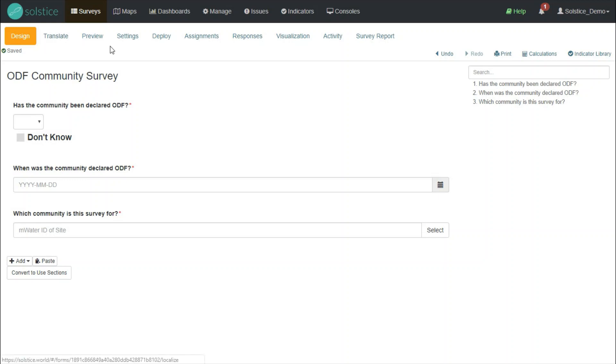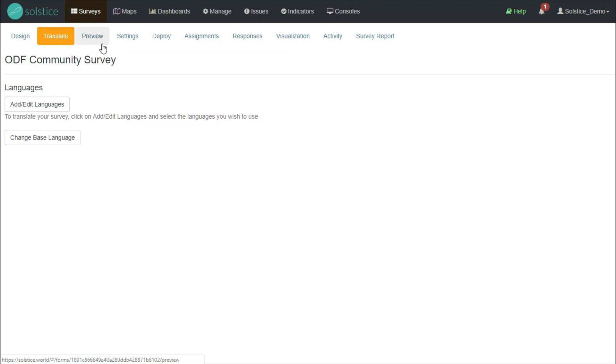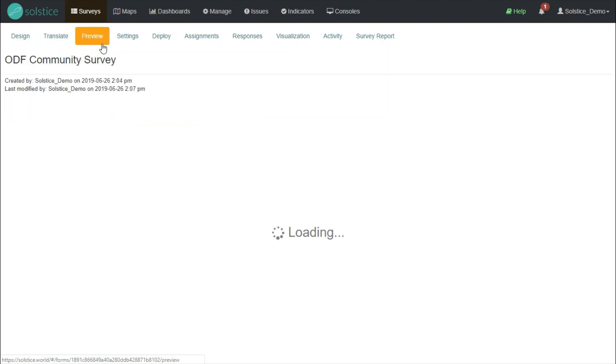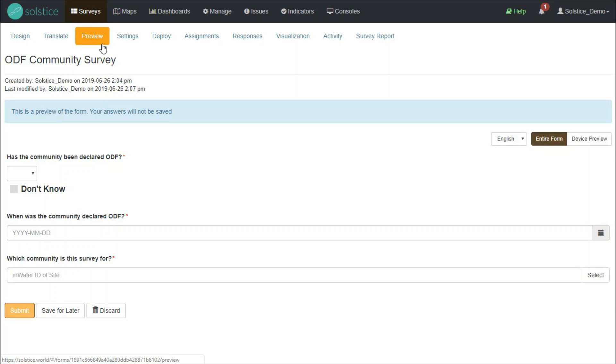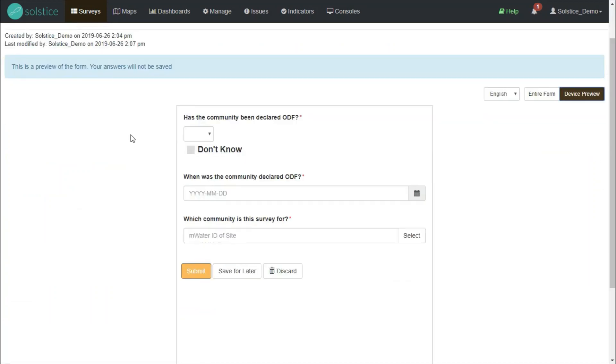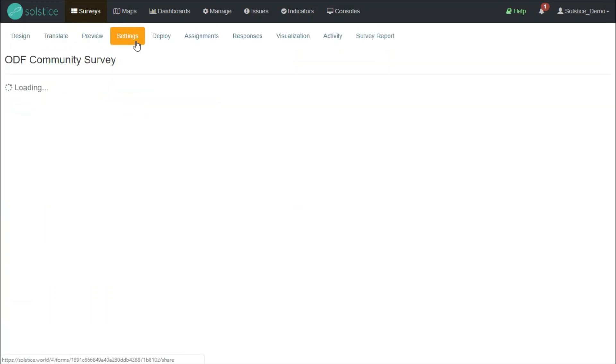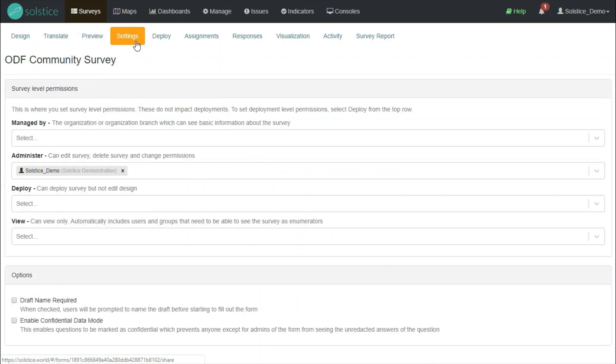Quickly going through some of the other tabs. If I wanted to translate this survey to other languages, I can use the translate tab to do so myself. If I want to see what the survey will look like on my device, I can use the preview tab. On the settings tab, I can set permissions for the survey. That is, who gets to edit the survey design, who gets to deploy it to enumerators, and who can just view the survey design.